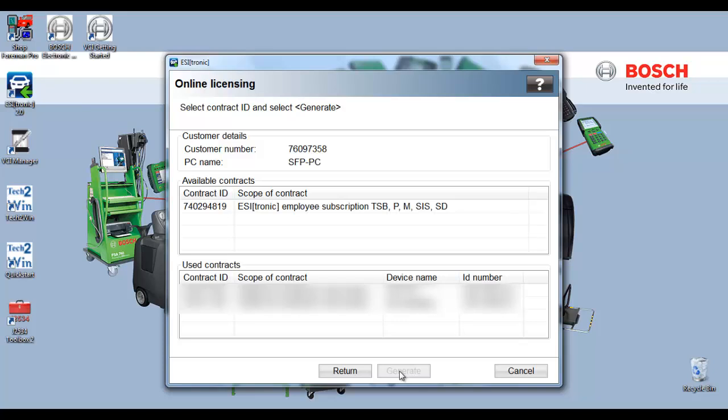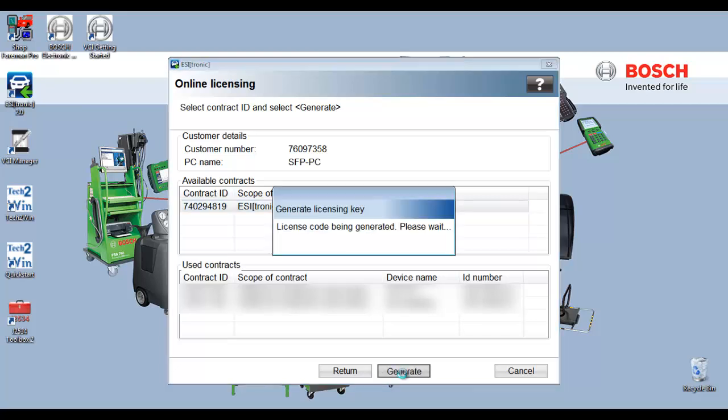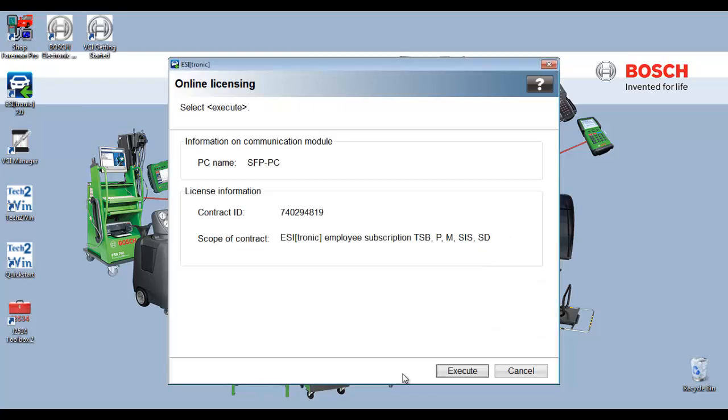The online licensing screen will appear. Select your contract. Select generate. Once your license has been generated, select execute.